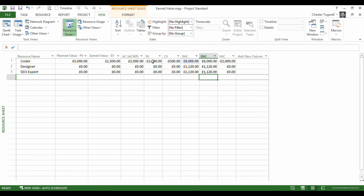Schedule variance is as was. That tells me that I should have spent £1,500 more, which means I'm behind schedule.